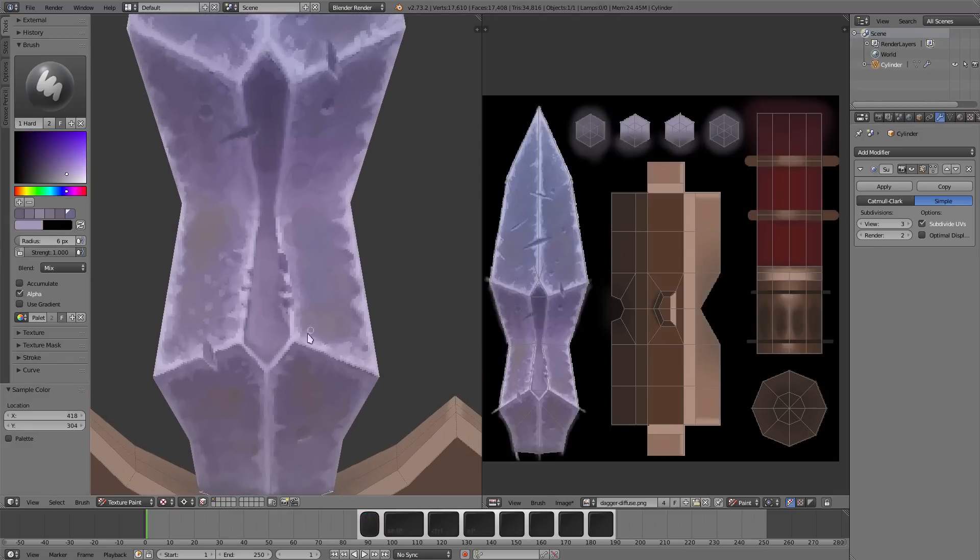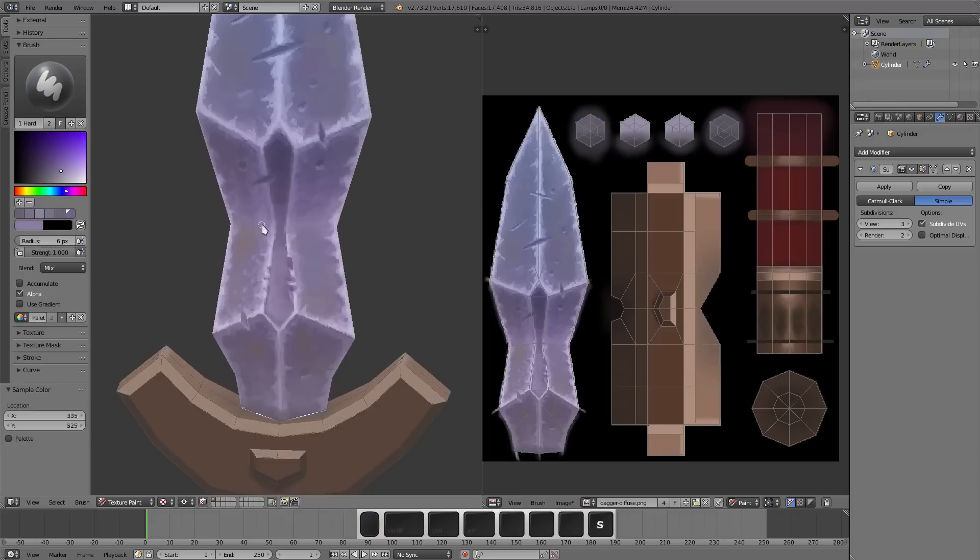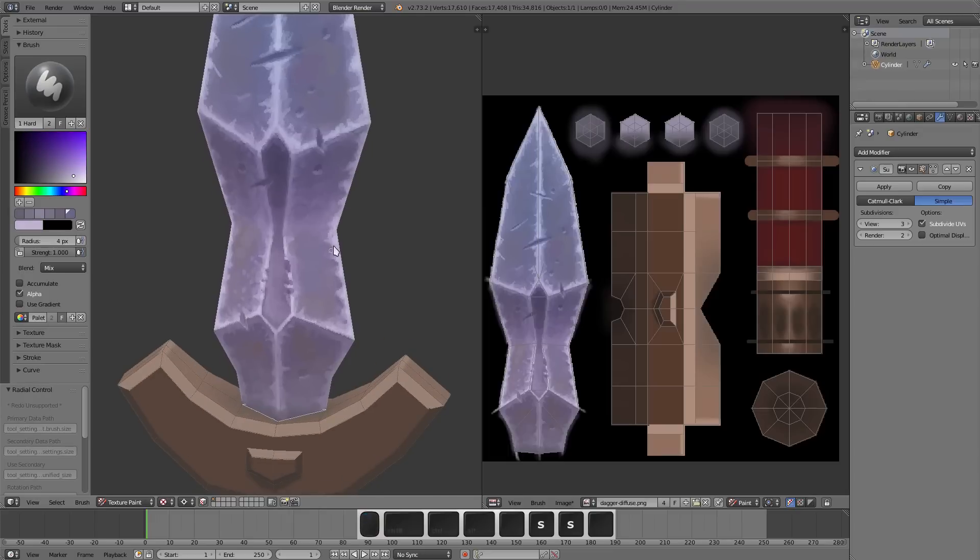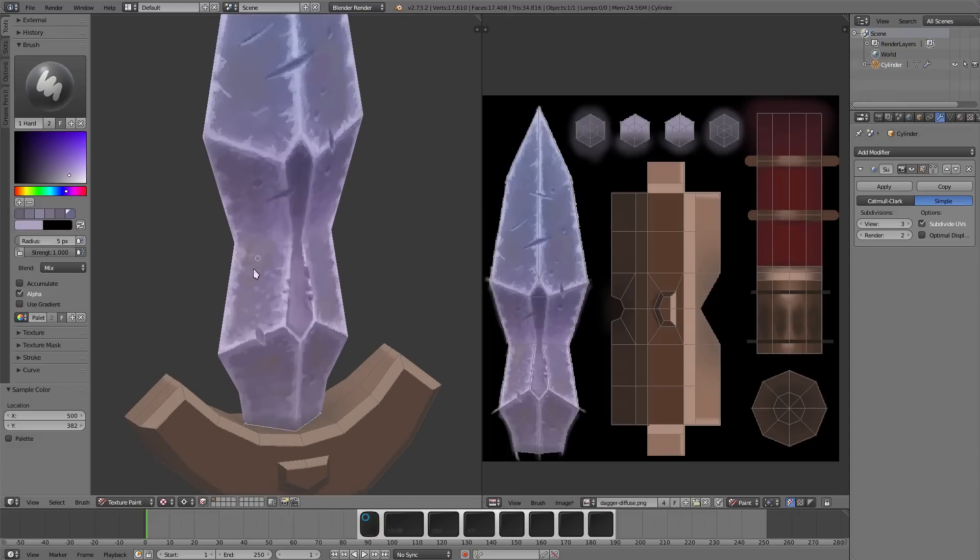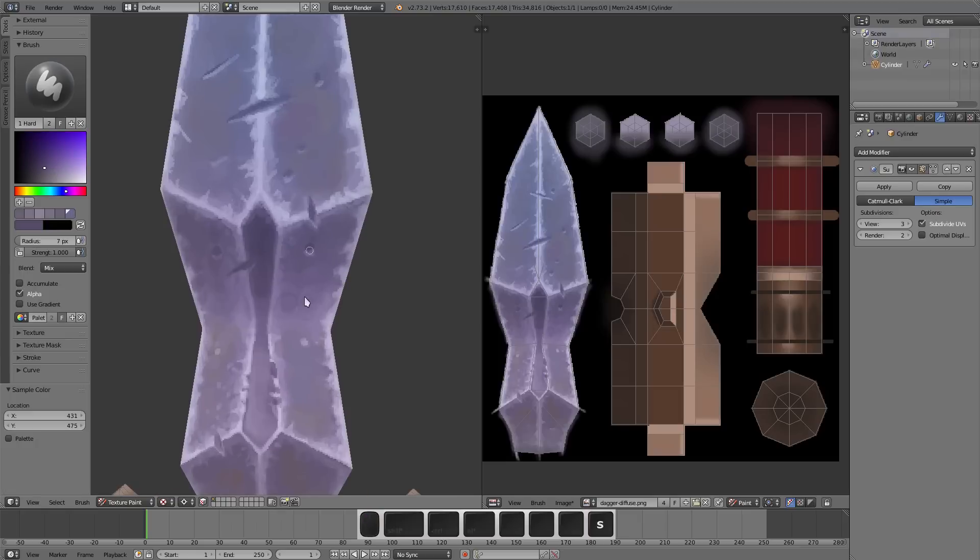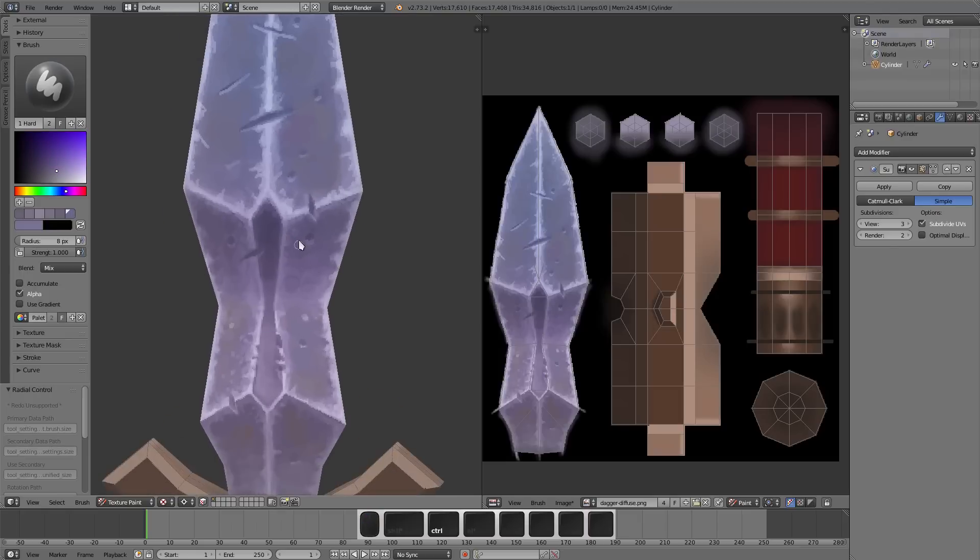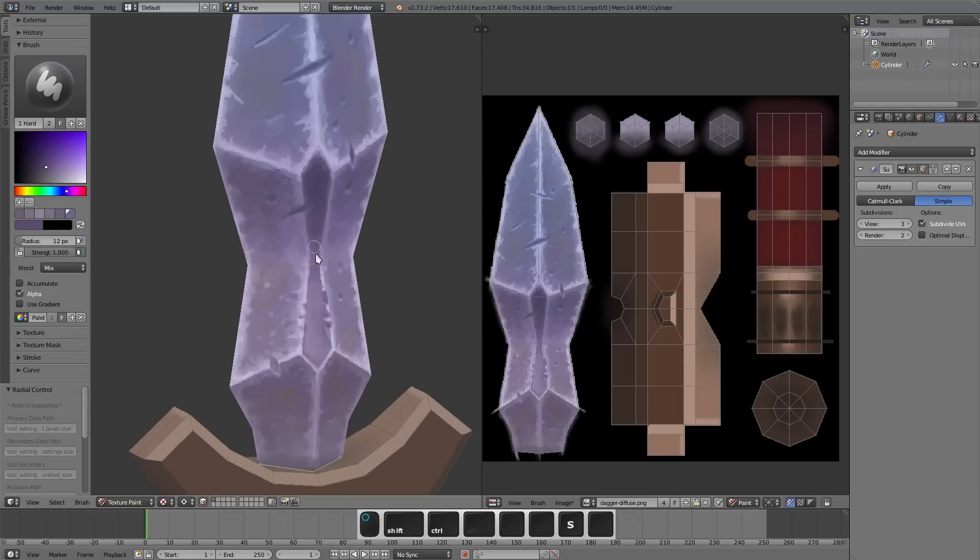So I put in some bounce lighting and stuff down there at the bottom, but I wind up killing it and redoing that in the touch-up video after this.